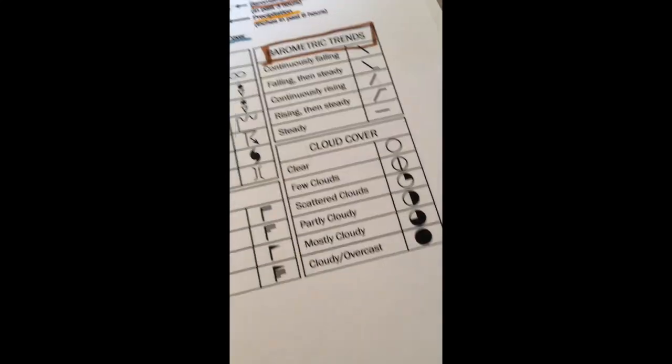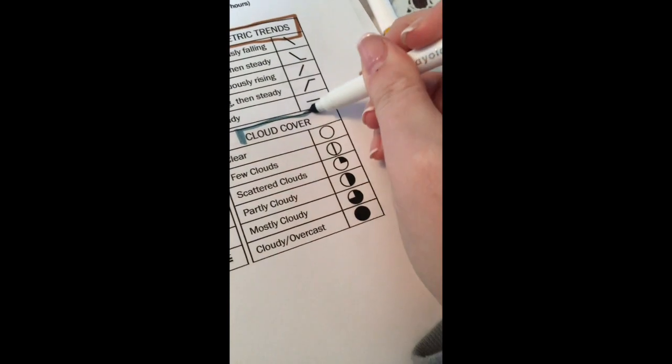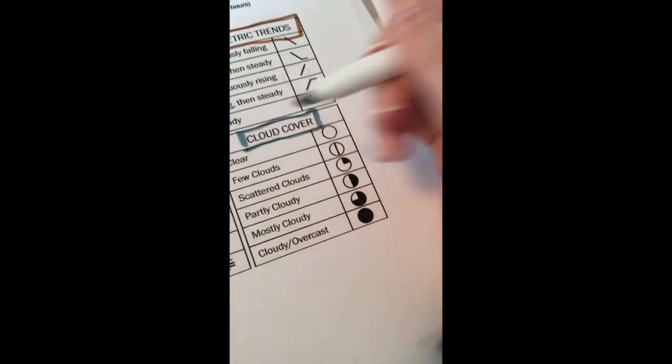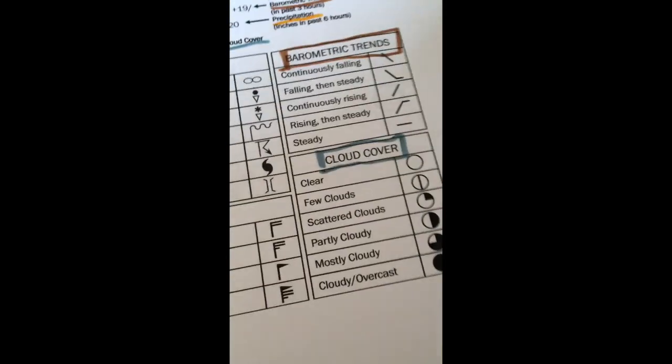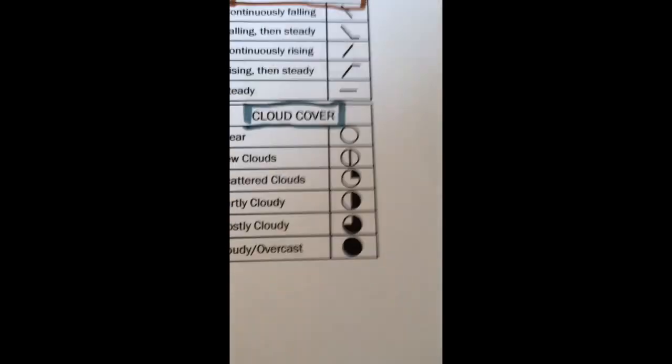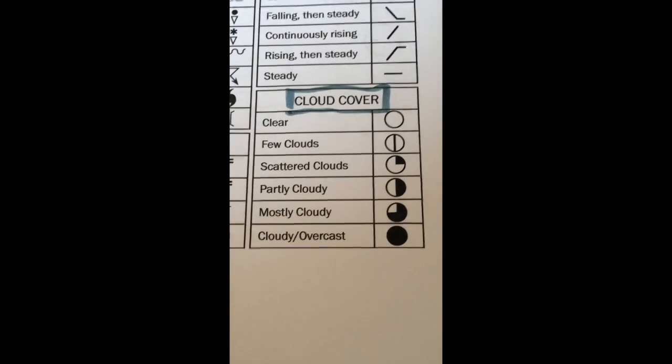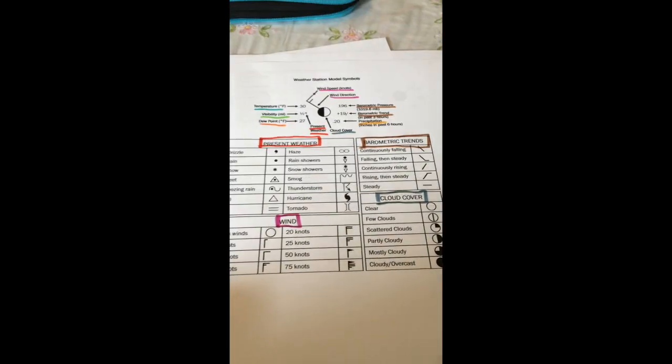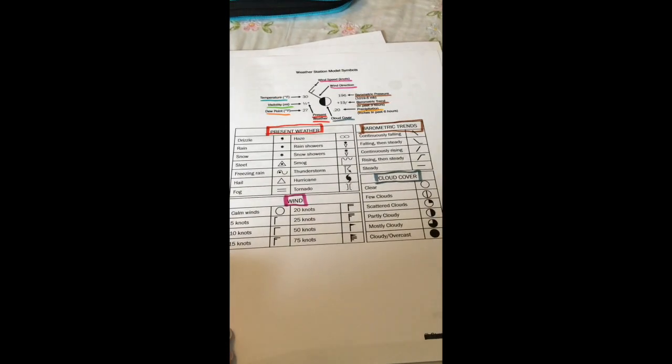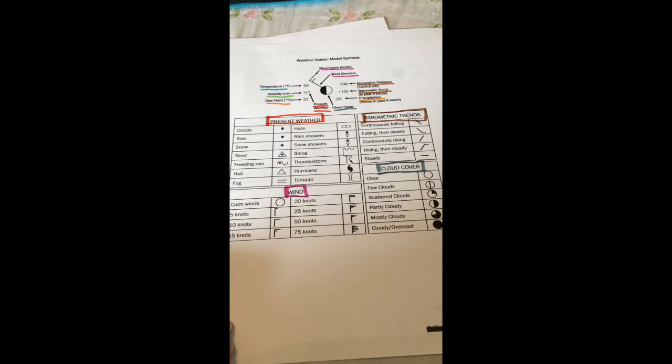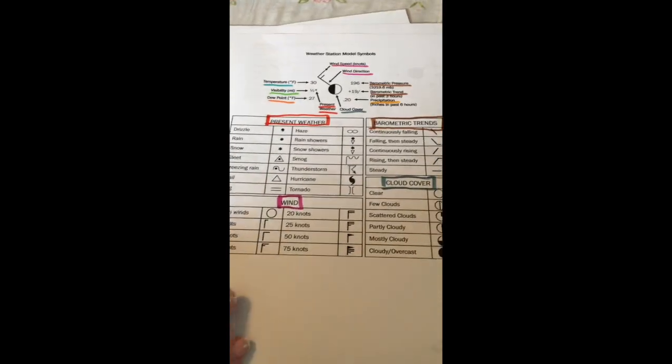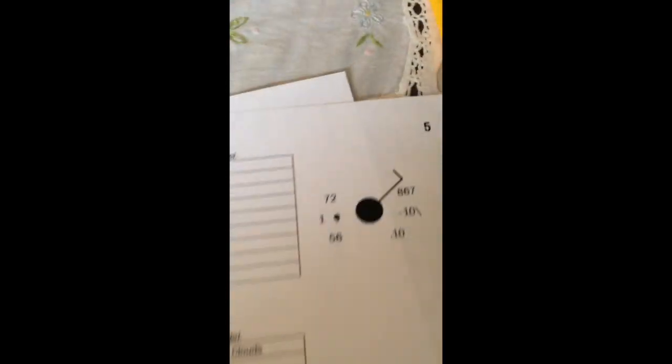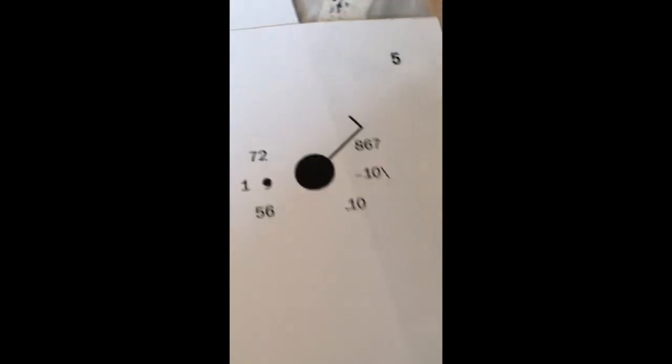And here we go, last one is cloud cover. Remember it looks like a clock, so it depends on how cloudy or not so cloudy your sky is will depend on what we use. So that is taking a look at our notes. Now let's start over with reading our first chart. So let's start by filling it in.